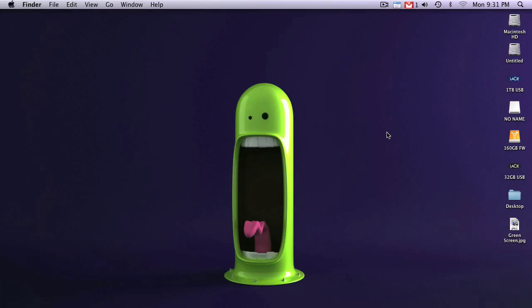Okay, so today I'm going to be showing you one method of how to cut out a subject from a green screen. I've included a link to this green screen JPEG that I'm going to be using, so you can follow along if you'd like.